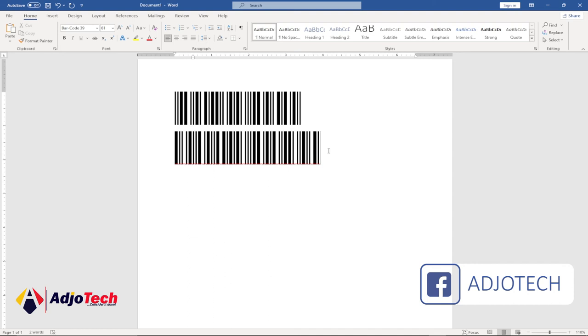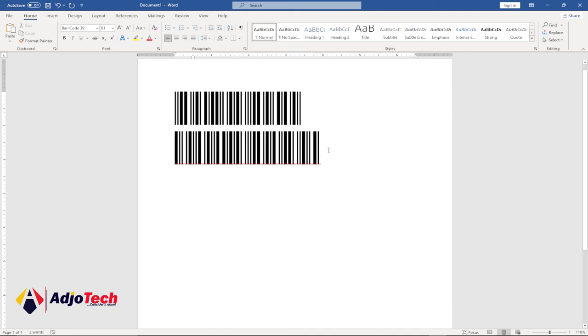And like I said, I'm going to leave the link in the description of this video. You can follow that link to download this barcode font and install it, and you'll be able to do something like this. Thank you so much for watching this short tutorial. Remember to like and share this video with friends. Bye!